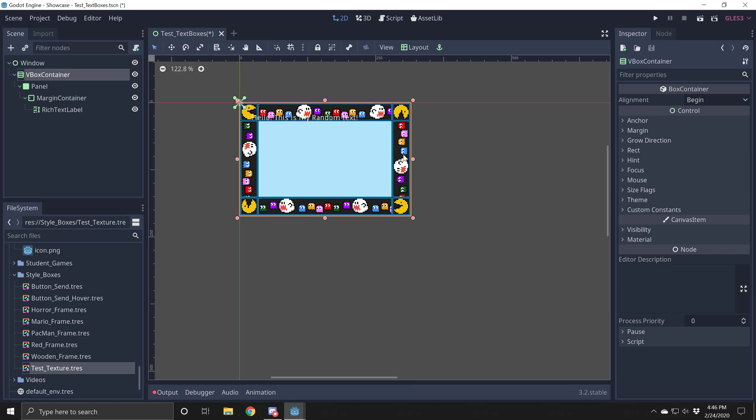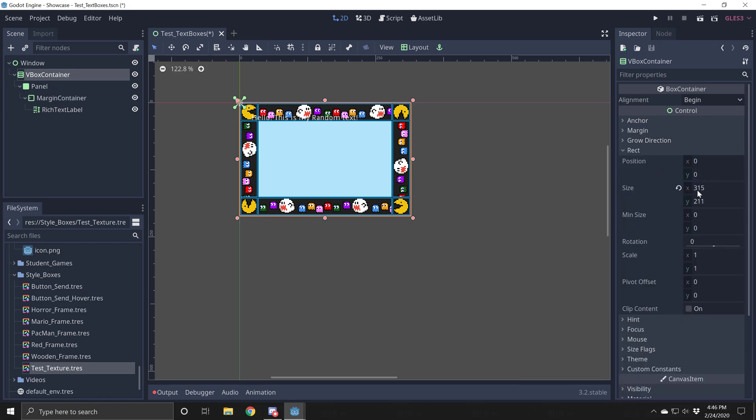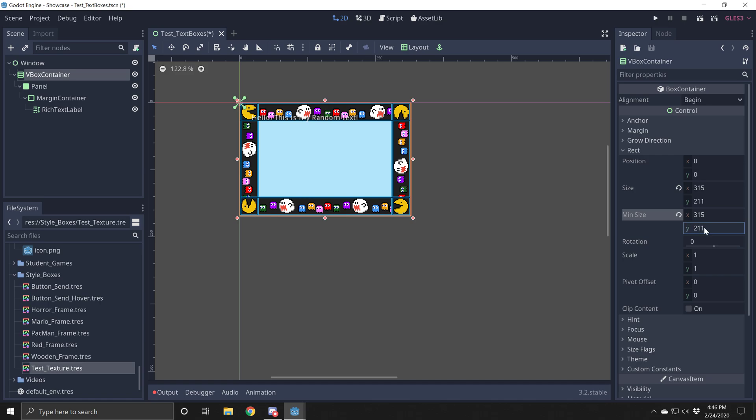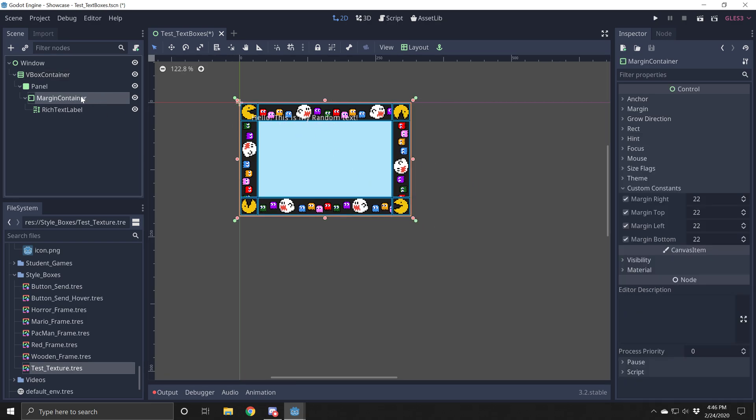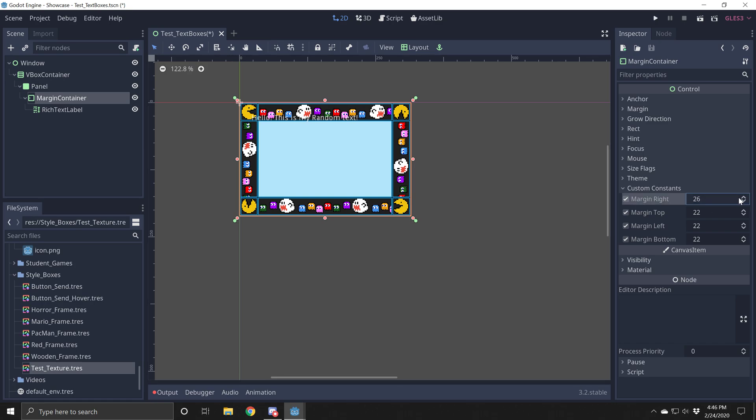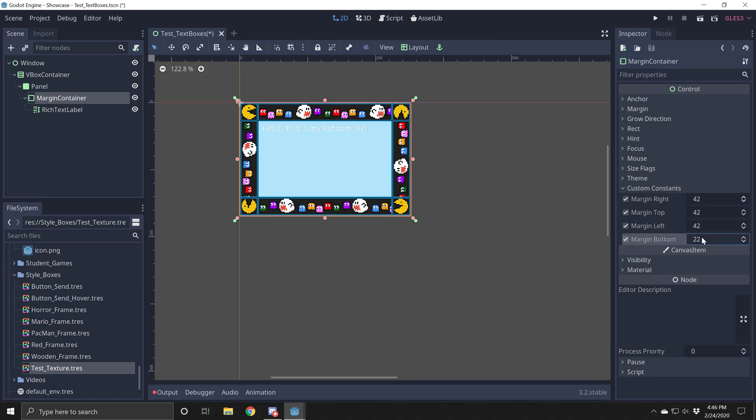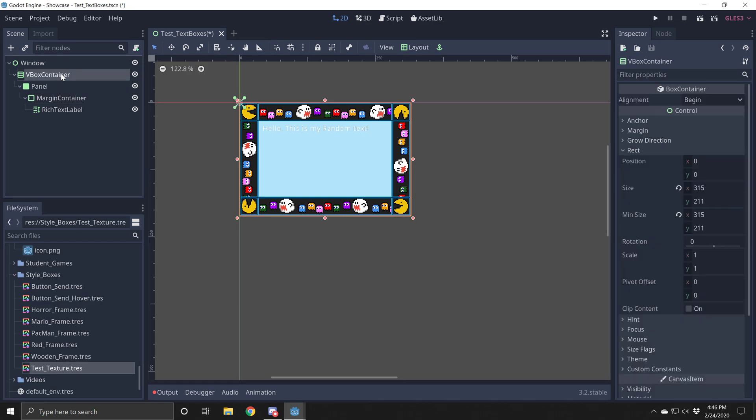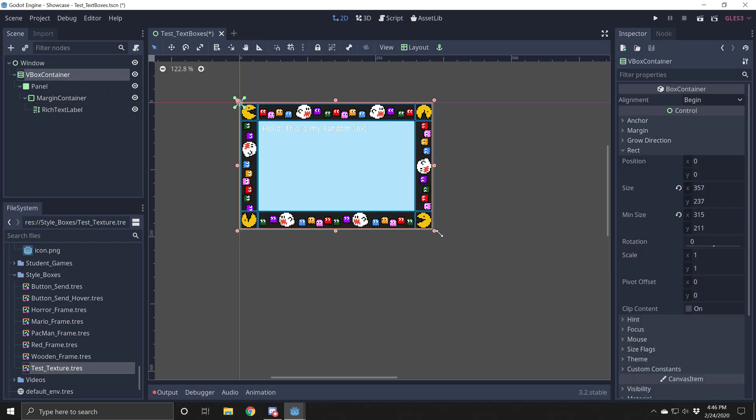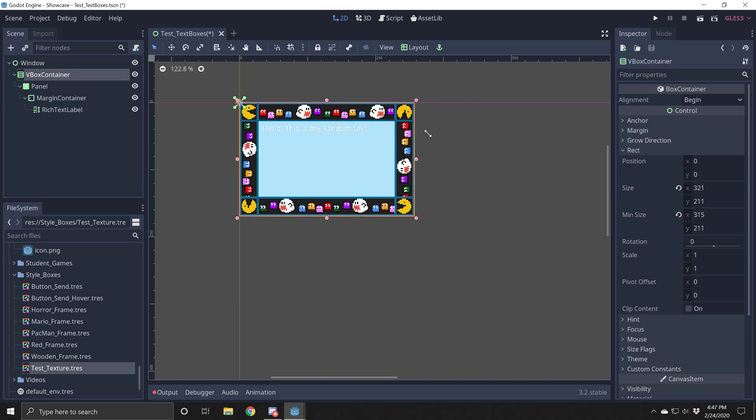And the size is 315 by 211. So I'm going to make this my smallest possible size. 315 by 211. And now I'm going to refix my text. So I'm going to go back to my margin container. And I'm going to add some more margin here. Oh, not the right one. The top one is the one I want to start with. So top one right there, 42. So I'm going to do 42 on all of these.